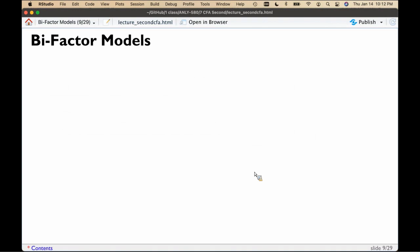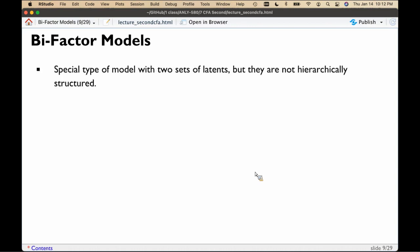Now let's talk about bifactor models. What is the difference between a hierarchical model and a bifactor model? Bifactor models are special — they have two sets of latent variables that aren't hierarchically structured. So second-order models have two types: one that is hierarchical and one that is not.